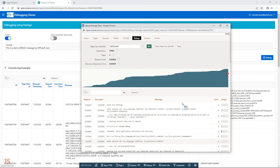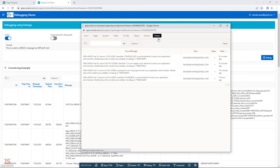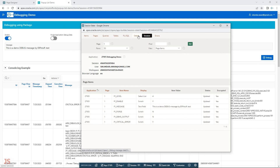You can see different fields — errors if any are present, session details.